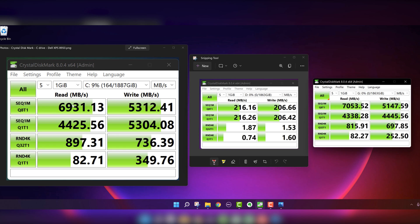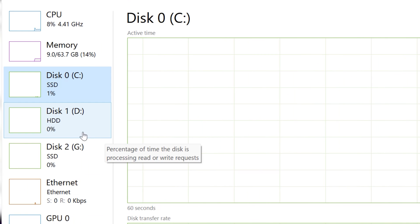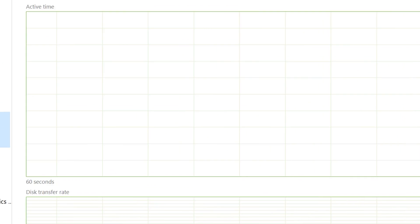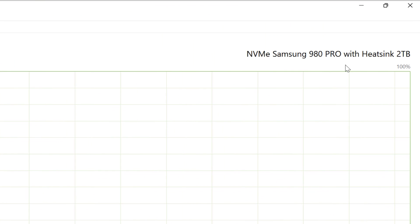You can see we have the C drive, which was already installed from Dell. So you can see, I believe this is the Western Digital. The hard disk drive, I don't really know what that one is at a glance. And disk two is the Samsung 980 Pro with heatsink.